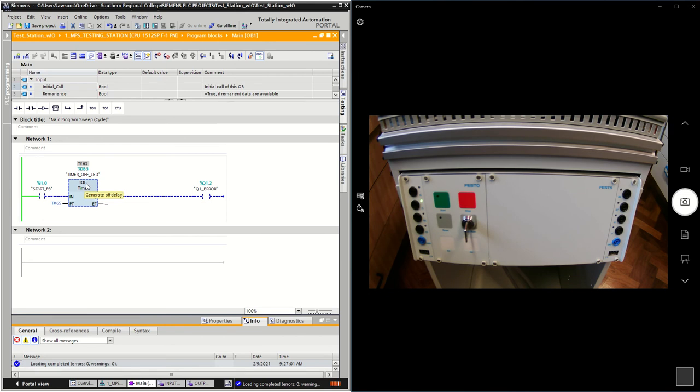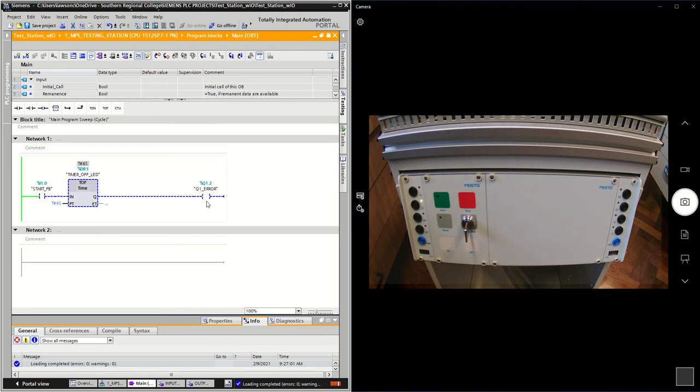The off delay timer turns off an output after a delay in time, so the output will start on and then it turns it off after delay. That's different to an on delay timer which turns an output on after delay. So you've got to be careful - this is T_OFF, very subtle difference between T_ON and T_OFF. You can easily make that mistake.